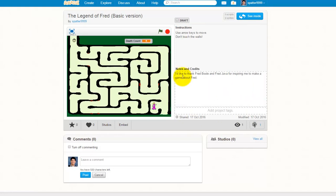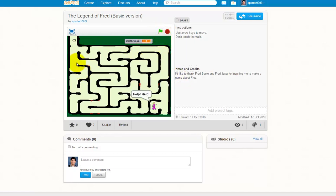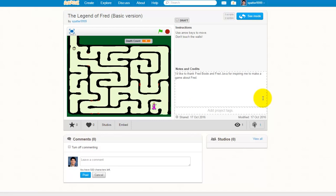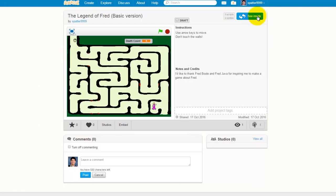Here's a maze game called The Legend of Fred that I made. When we play, you can see our hero Fred up here needs to navigate through this maze to get to the princess. It uses those same arrow key movements. And if you touch a wall, you get sent back to the beginning. If you click this See Inside button, then you can see inside of the code.